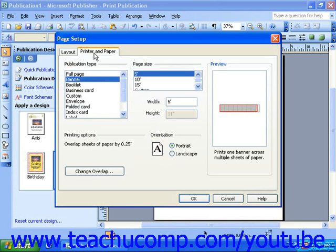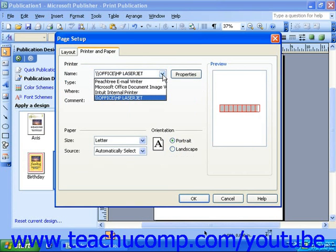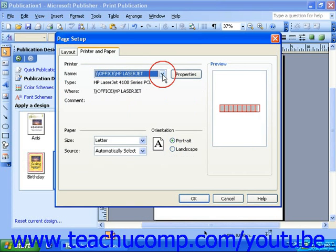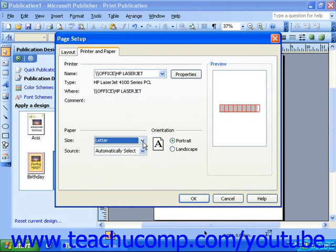On the Printer and Paper tab, you can choose what printer you're going to be using from the Printer section, as well as what type of paper or form you'll be using in the Paper section. Notice you also have a section to change the orientation on this tab.